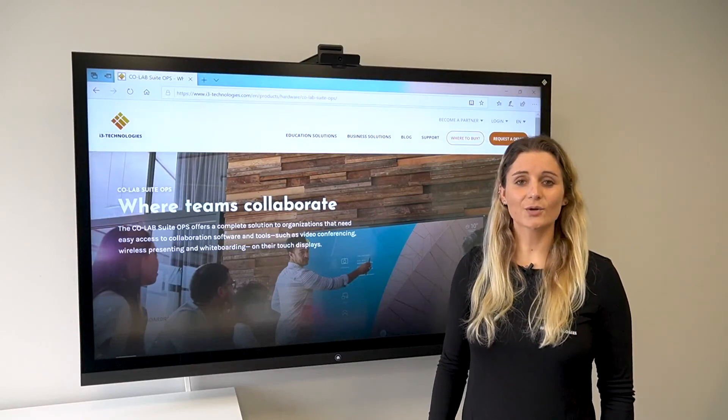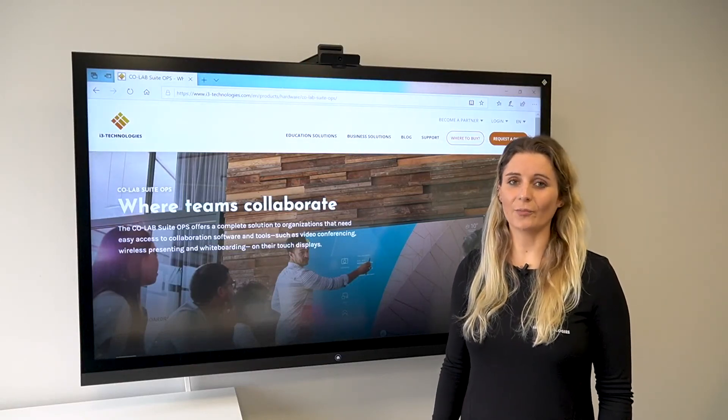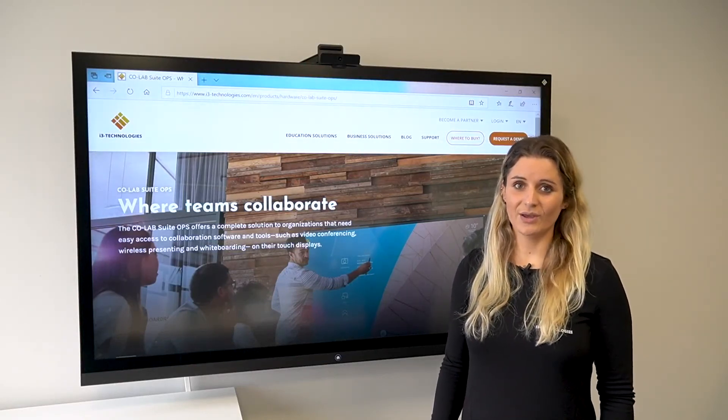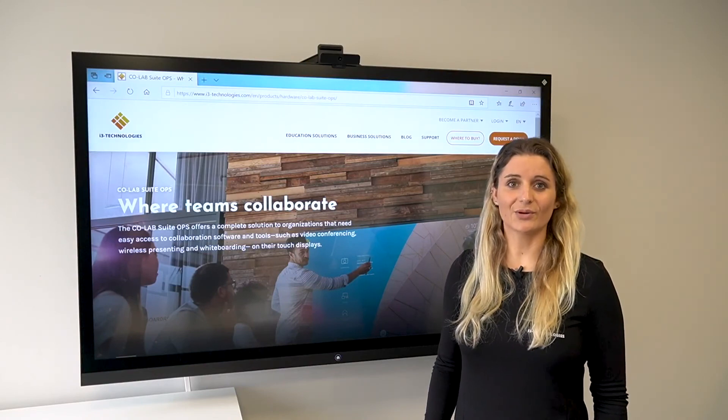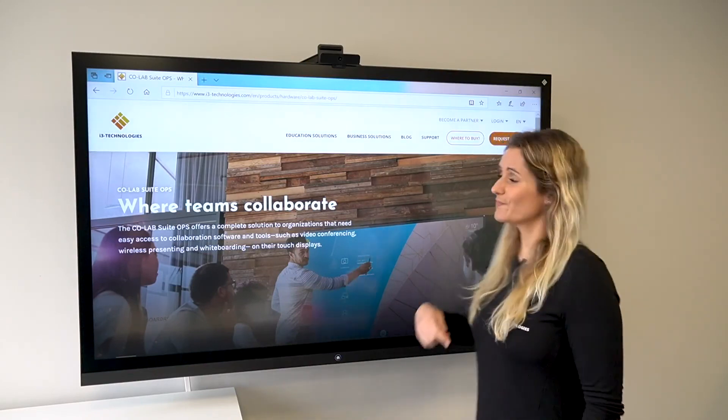As your Collab Suite is a Windows 10 Pro based solution, your Microsoft Ink will work as you're used to.